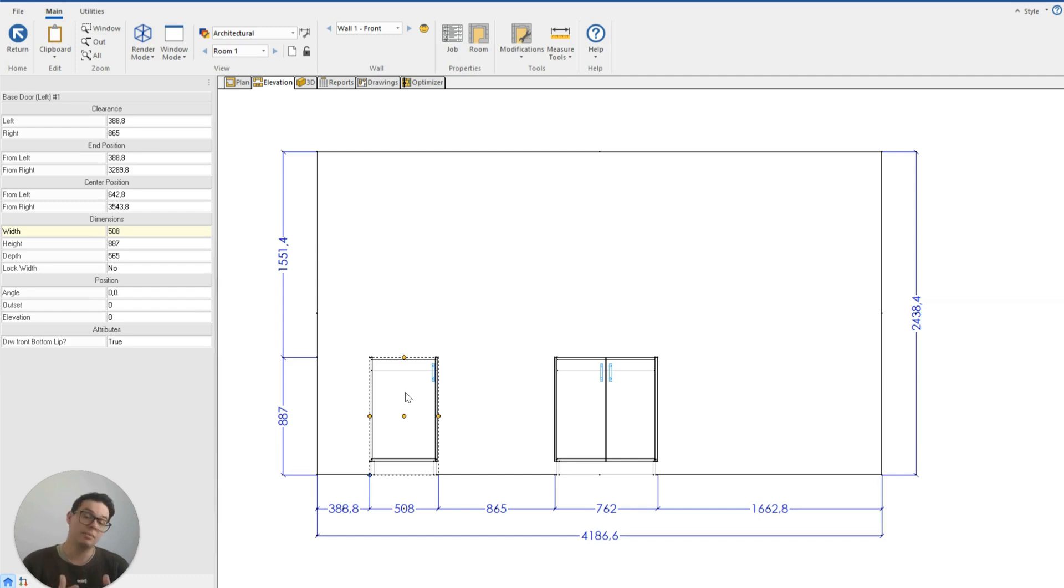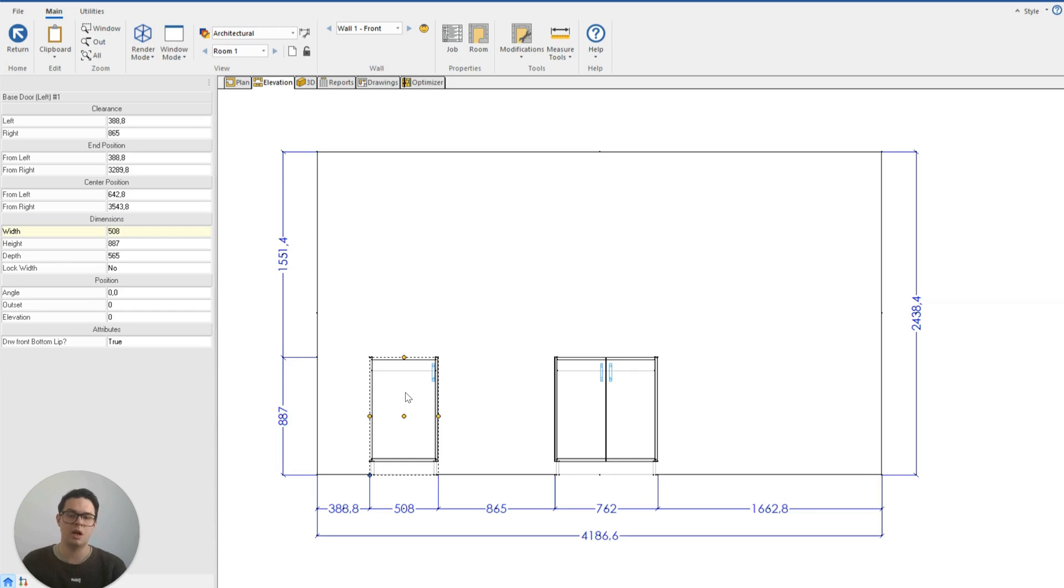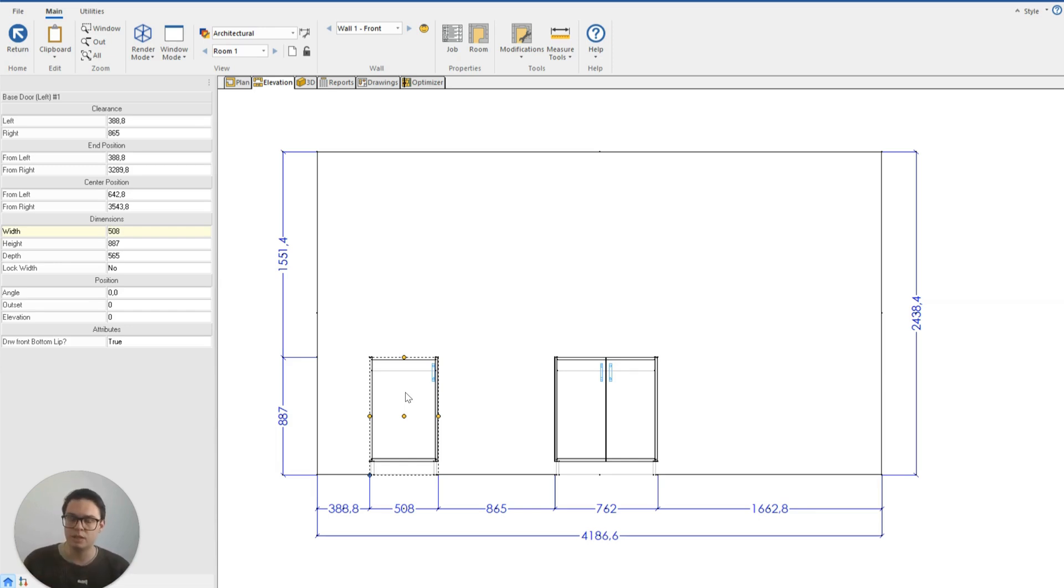The other important thing to note is any cabinet or any object that I take from this catalogue I can modify it to be any other design that I want.